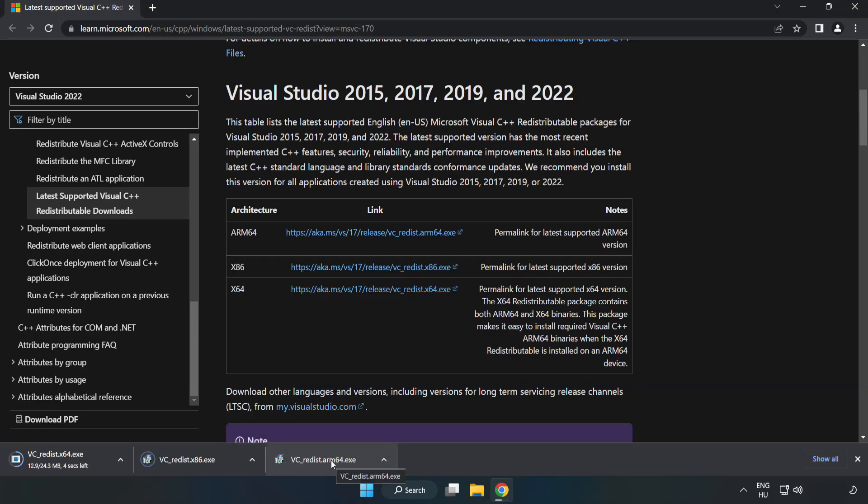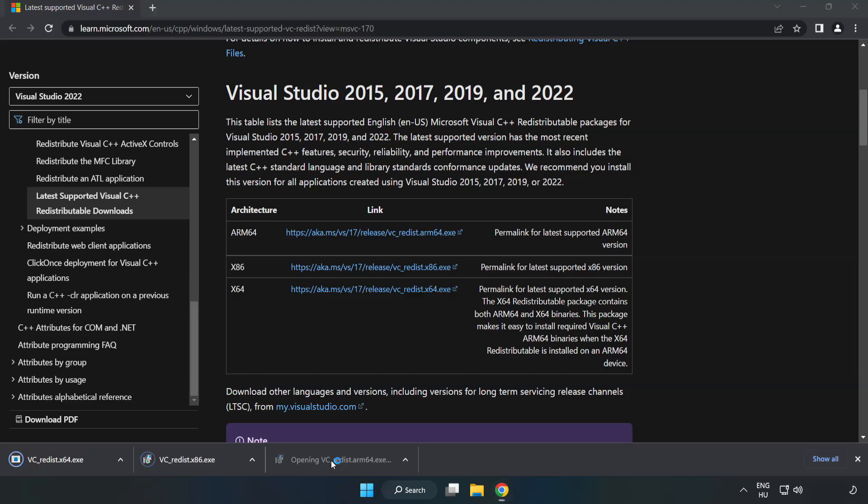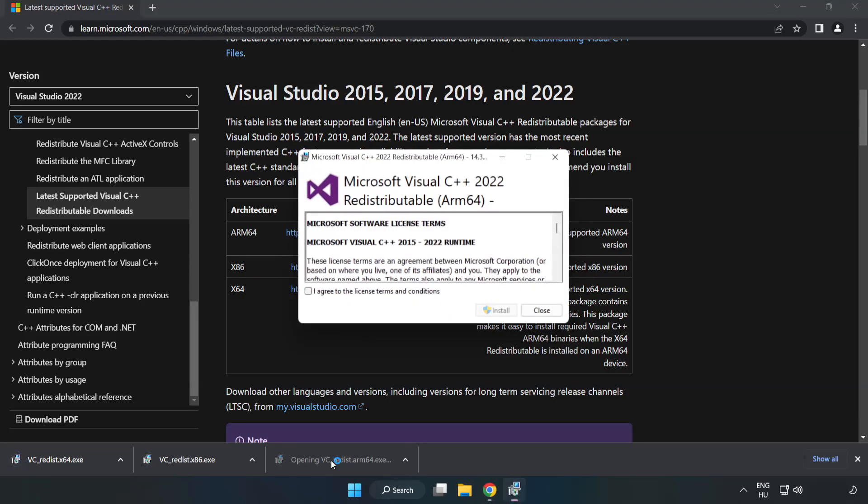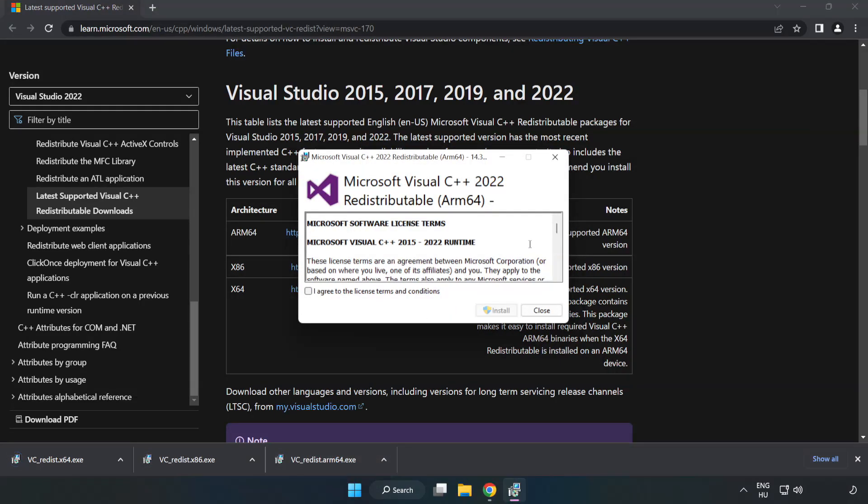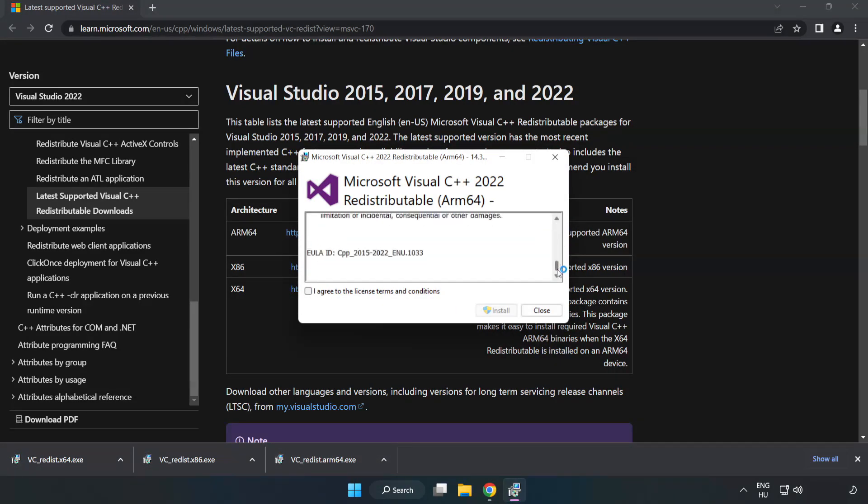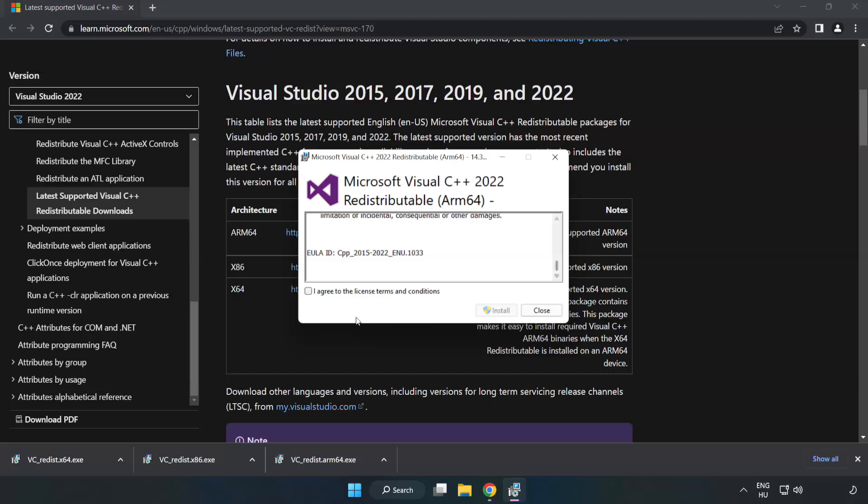Install downloaded file. Click I agree to the license terms and conditions and click install.